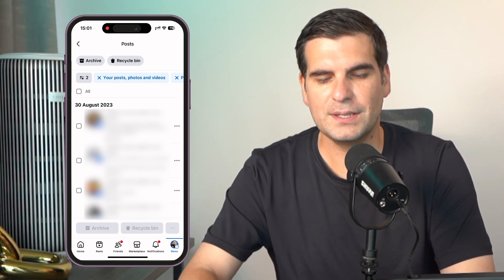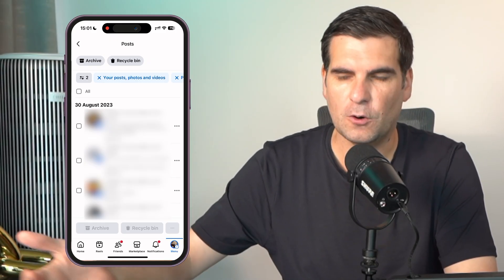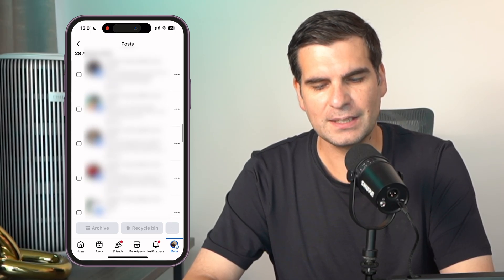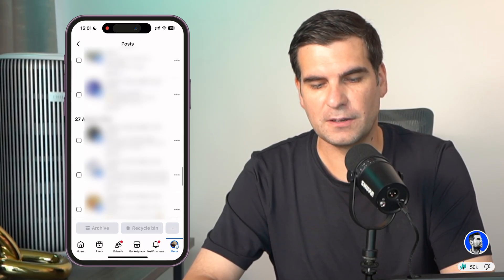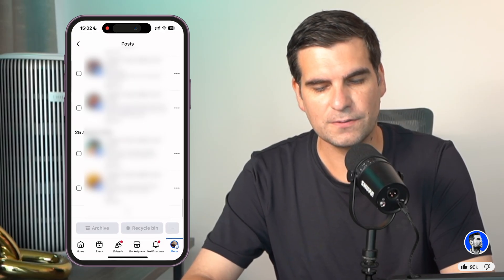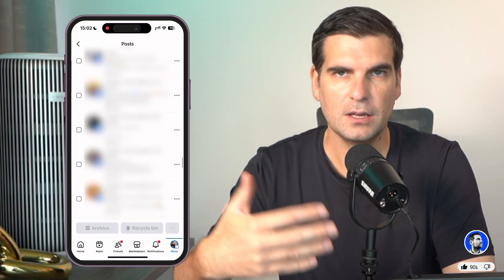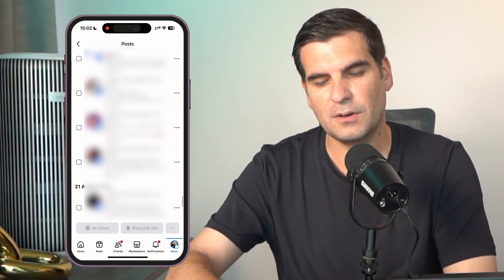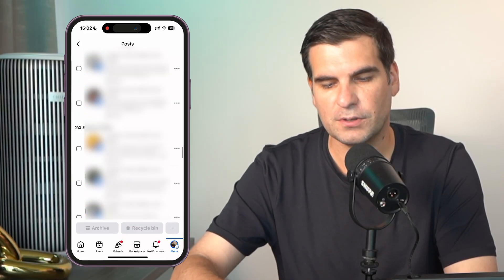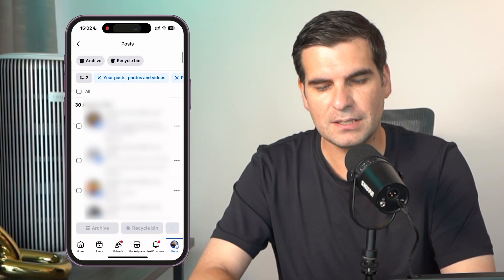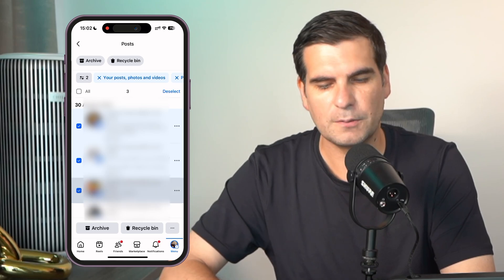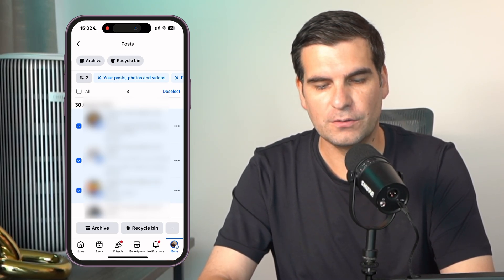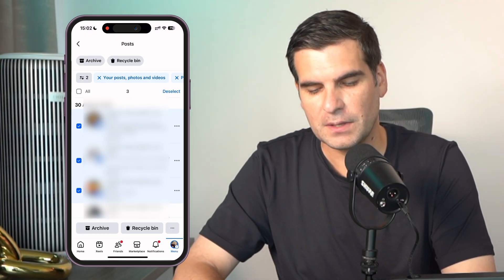Here we can see there's a whole host of posts that have been made for pages that we run or that are linked to us. You can filter those out as needed. You'll find there's a range of related content posted from 2023, for example. The most important thing here is you have these little checkboxes right next to each post. We can select these and then go ahead and delete them by clicking on the recycle bin at the very bottom.